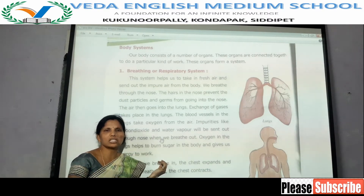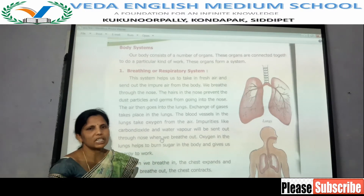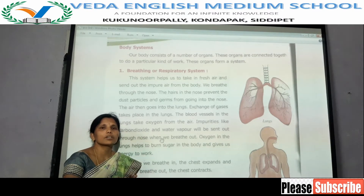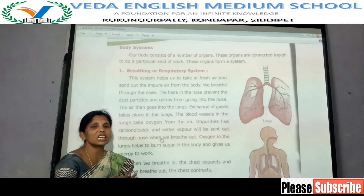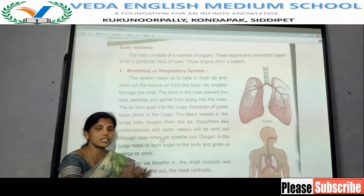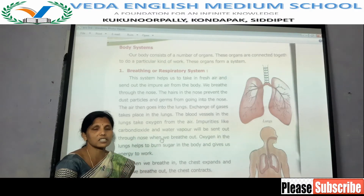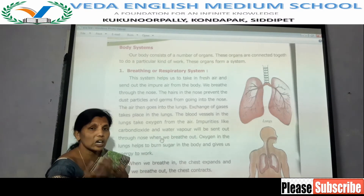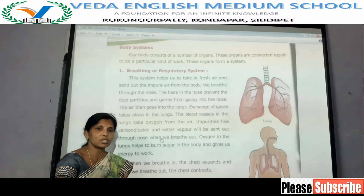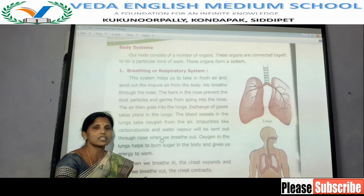Today we are going to learn about these systems. Our body has so many organs. Organs connected together do a particular kind of work, and these organs join together to form a system. Organs which do the same work combine and form a system.